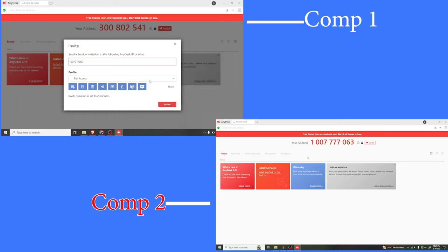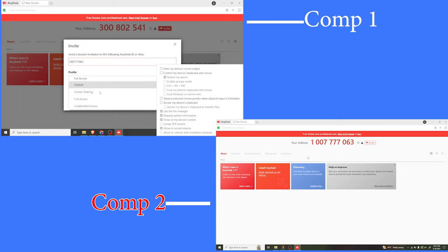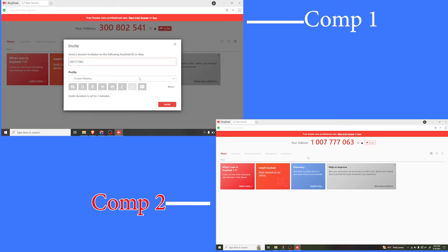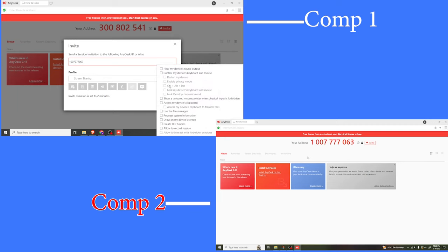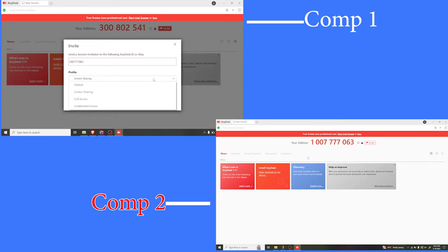If I check on something else to compare, like screen sharing, you now notice all these are deactivated. I cannot hear my voice. I cannot control. All I'll have is screen sharing. So you choose the type of profile that you would want.